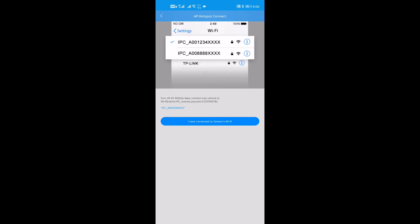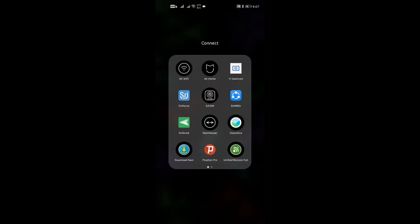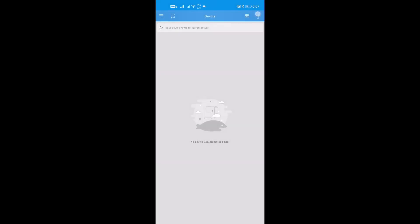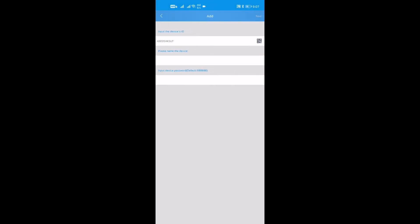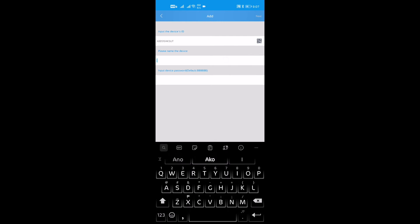Now, open SriHome app. Press the plus sign for add button. Assign the device's name.